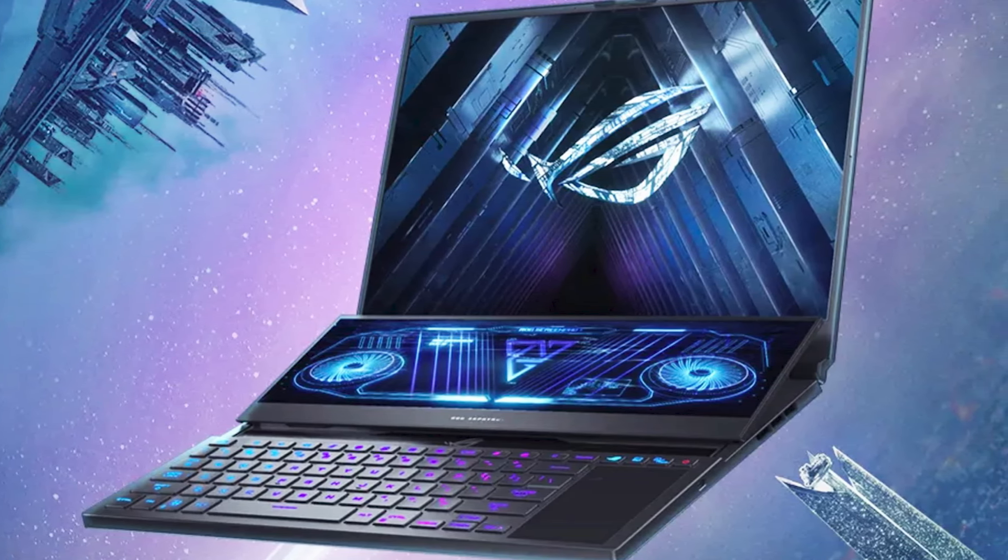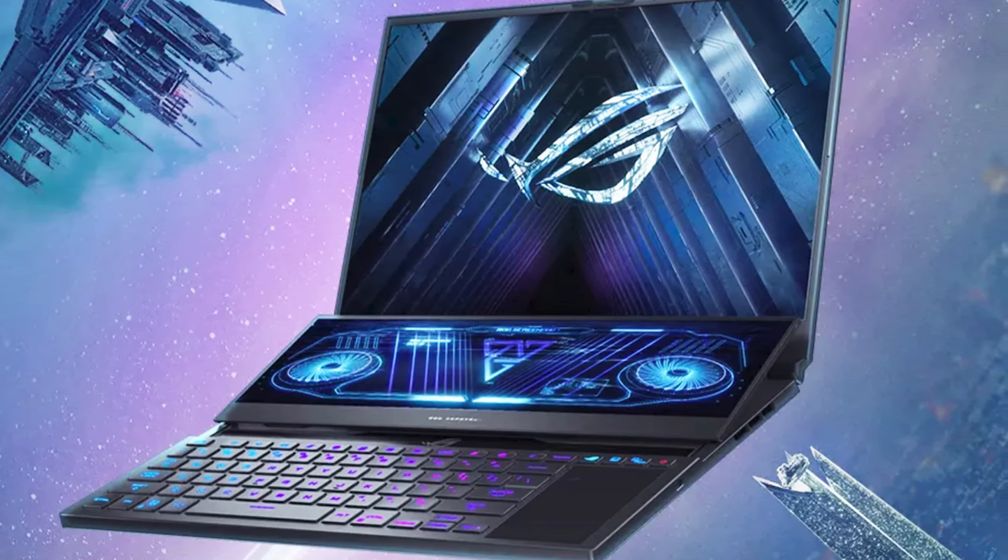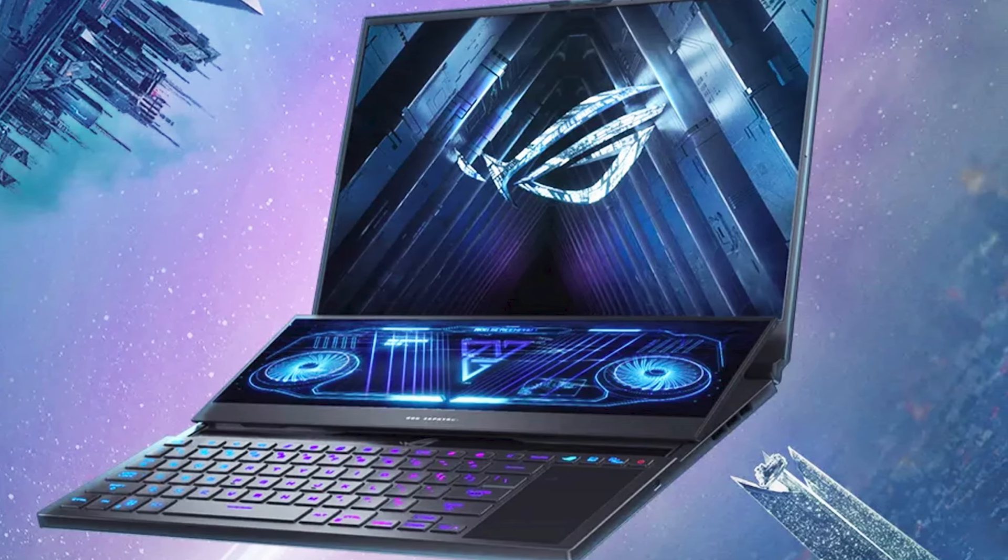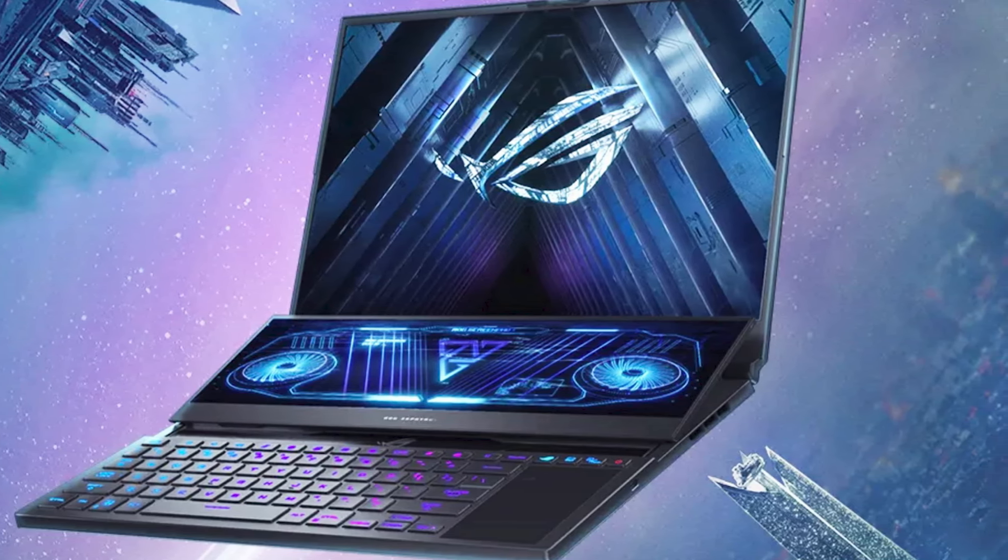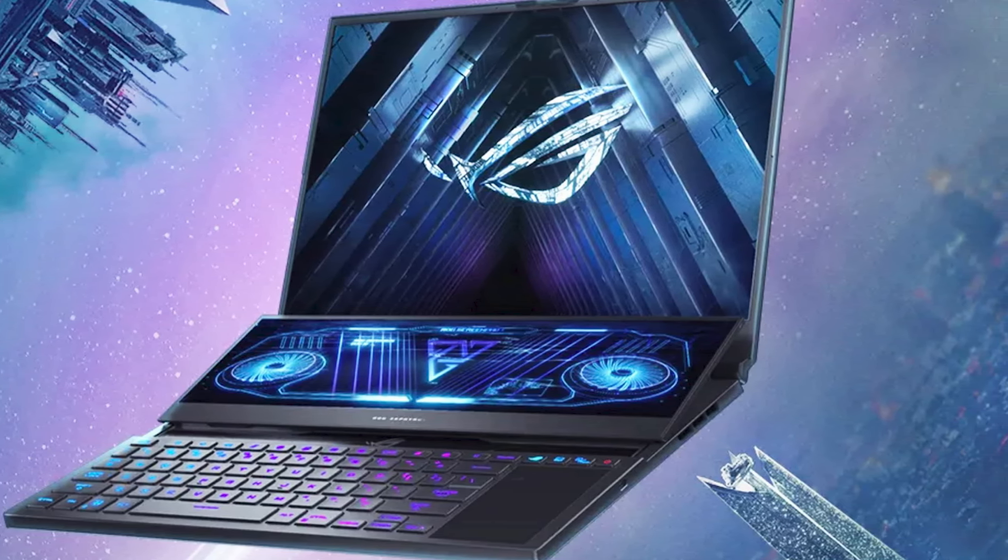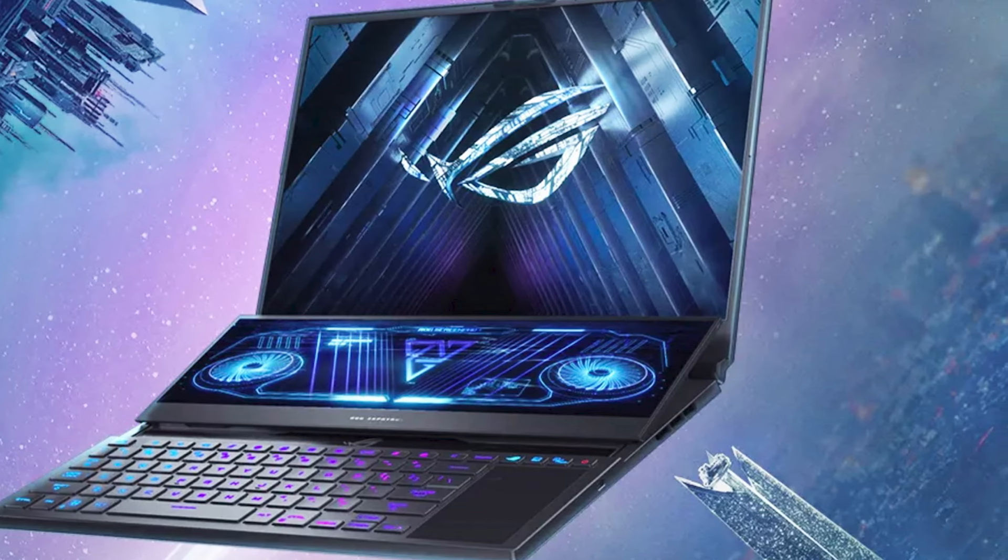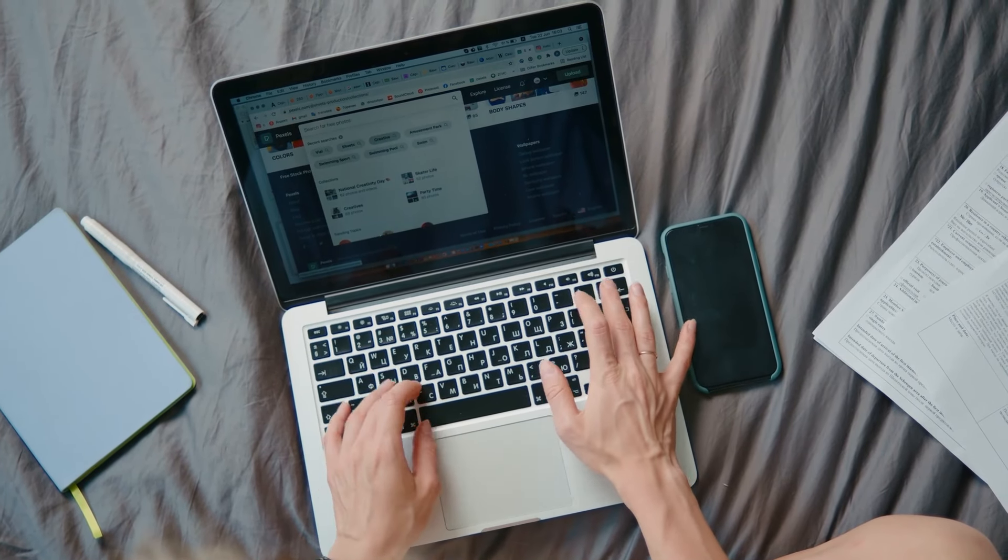Overall, the ASUS ROG Zephyrus Duo 16 is an excellent choice for video editing. However, it's not the most portable or budget-friendly option out there, and the audio quality could be better.